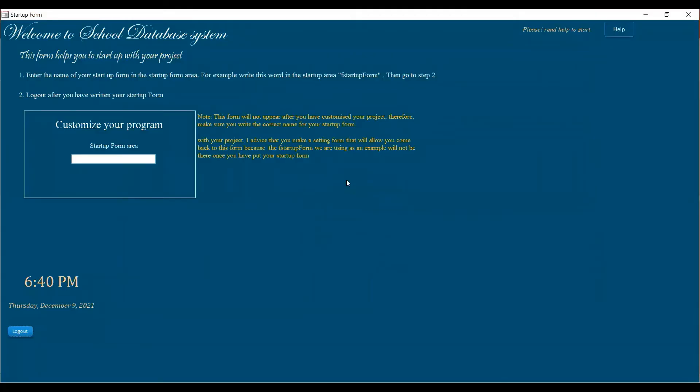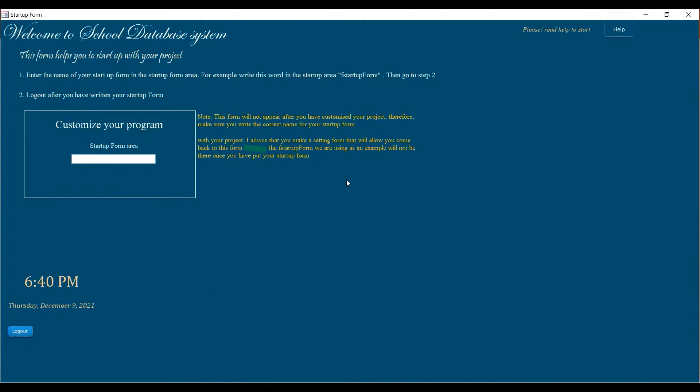Okay, so I named this template as a school database system because there is a school database system that I've been working on and then I just tried to get some of the ideas and make them separately and share them with others.